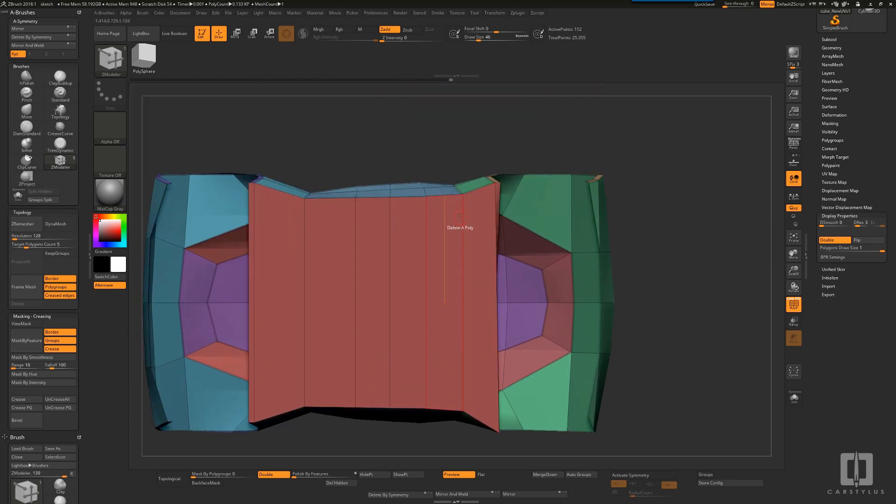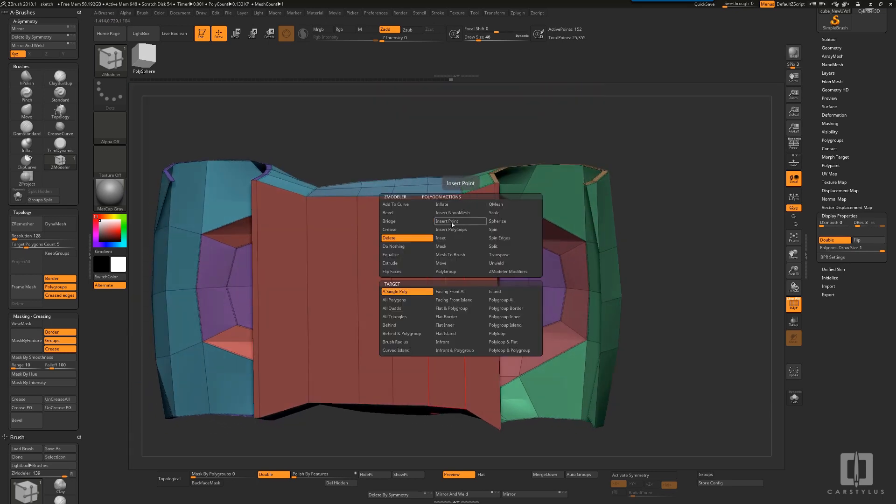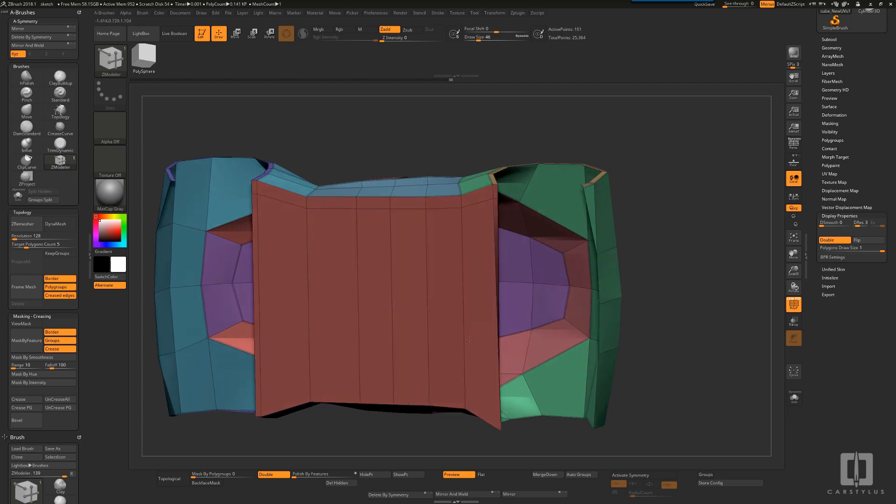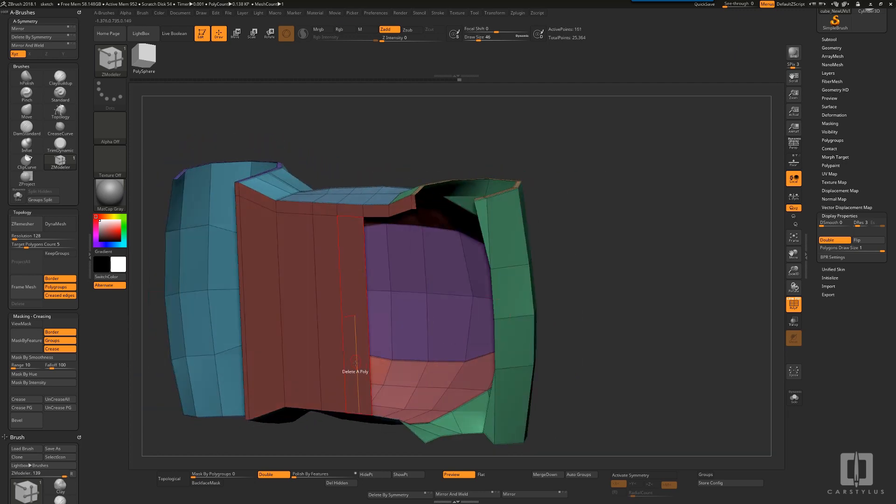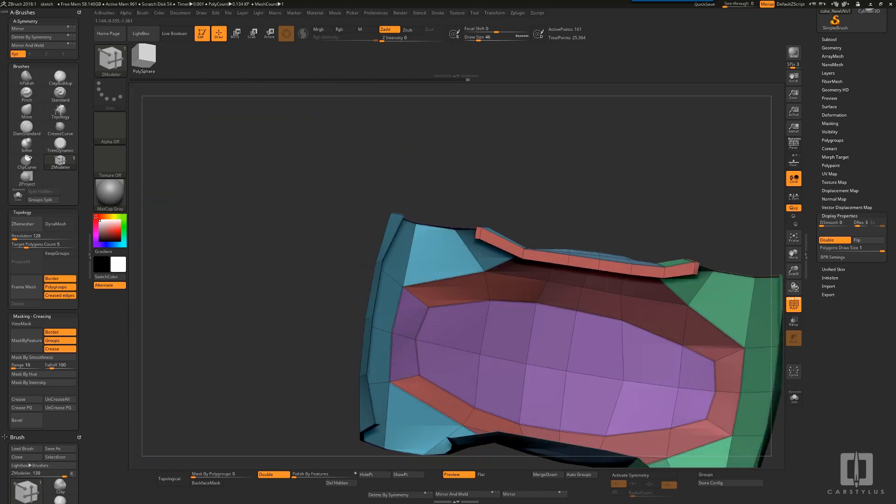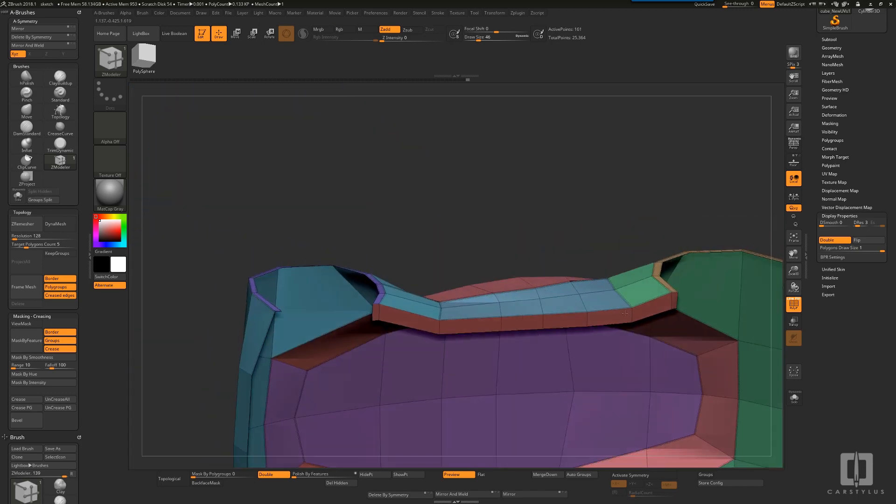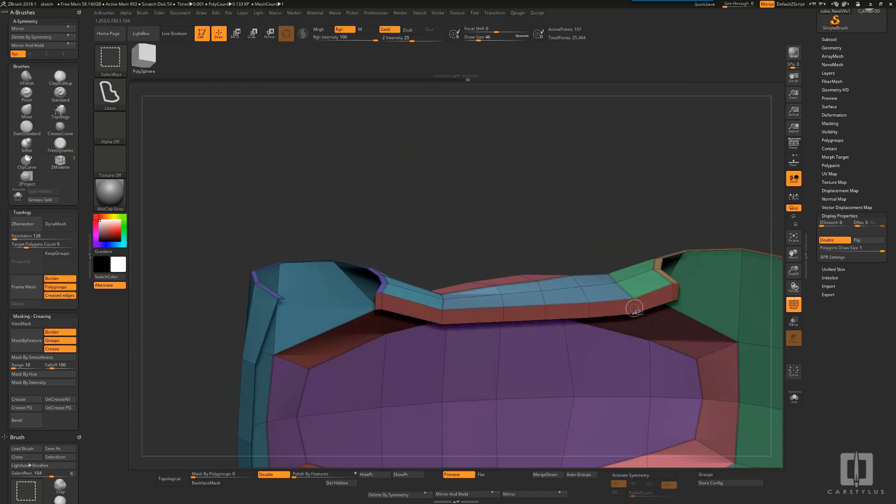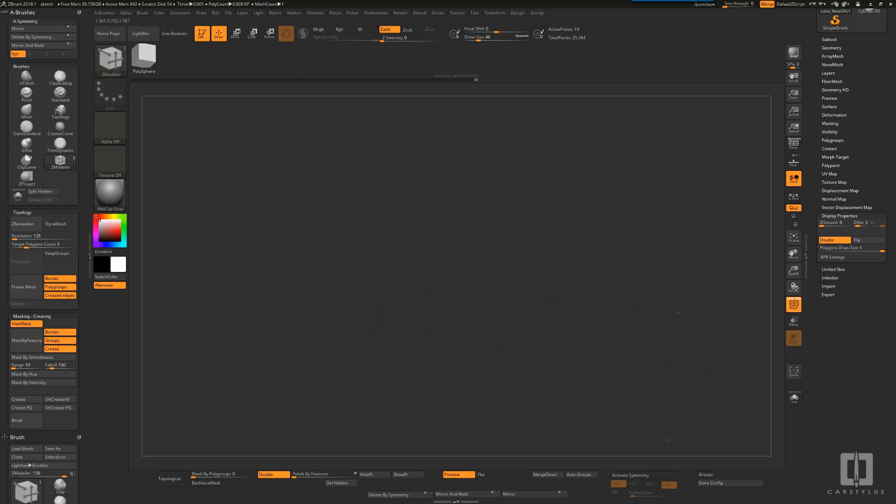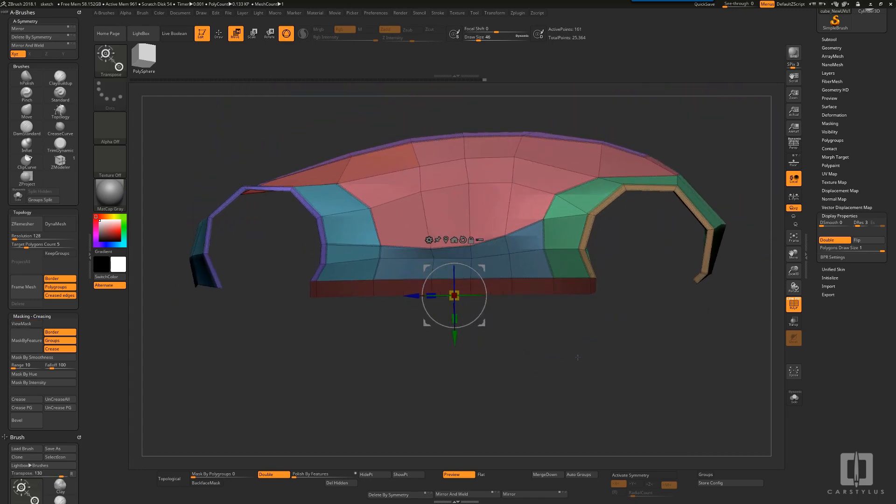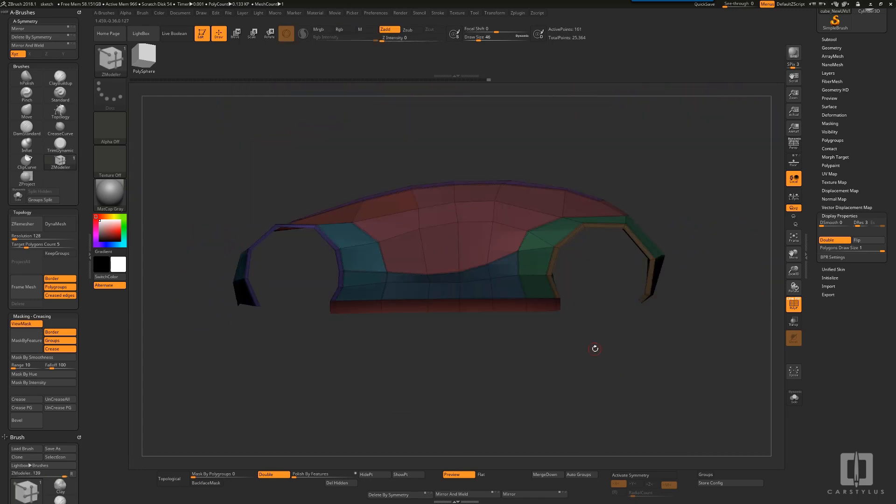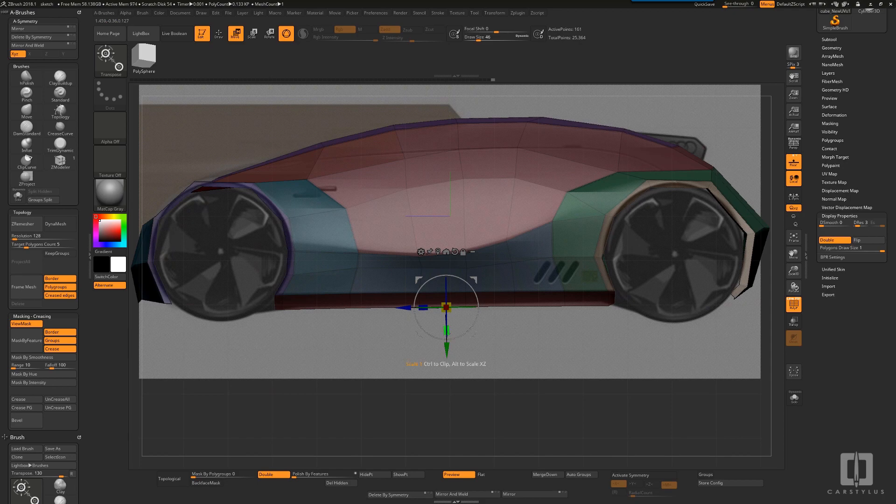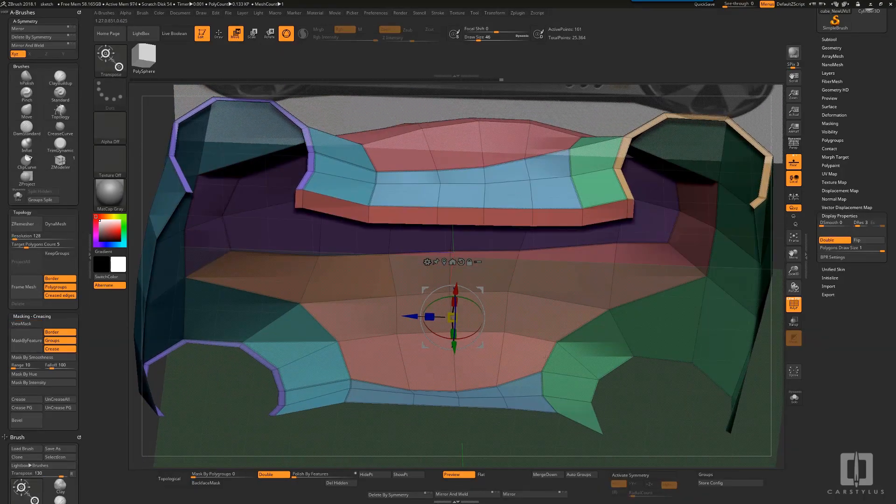Once I've done that, I can create an edge loop right at the bottom there, it's just an insert, and then delete everything but that. I've got this, and all I have to do now is orient that so that it now fits the sketch. Using the scale tool, the move tool, just get that just right, the angle just right.